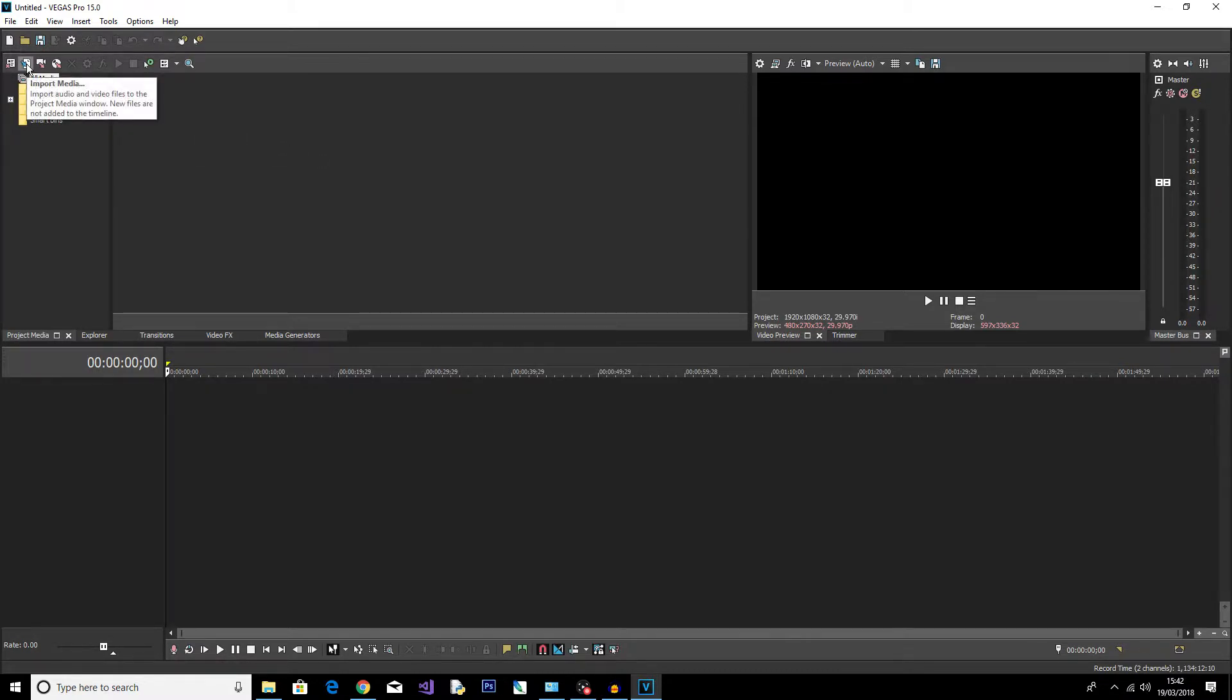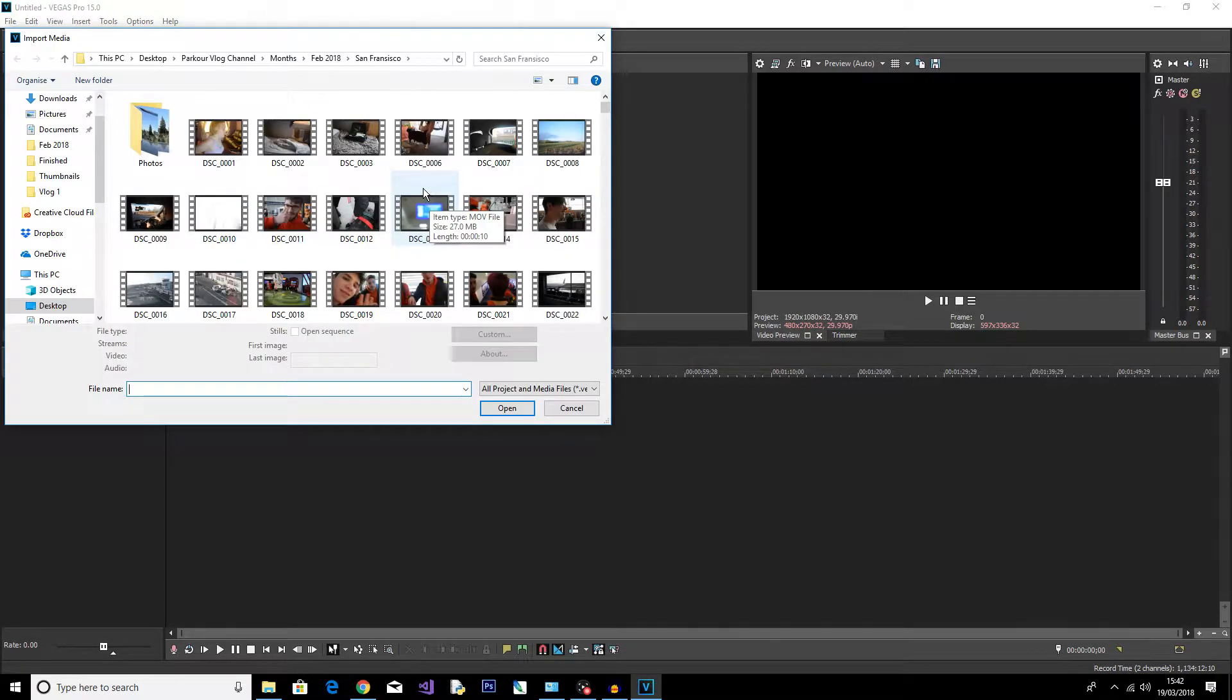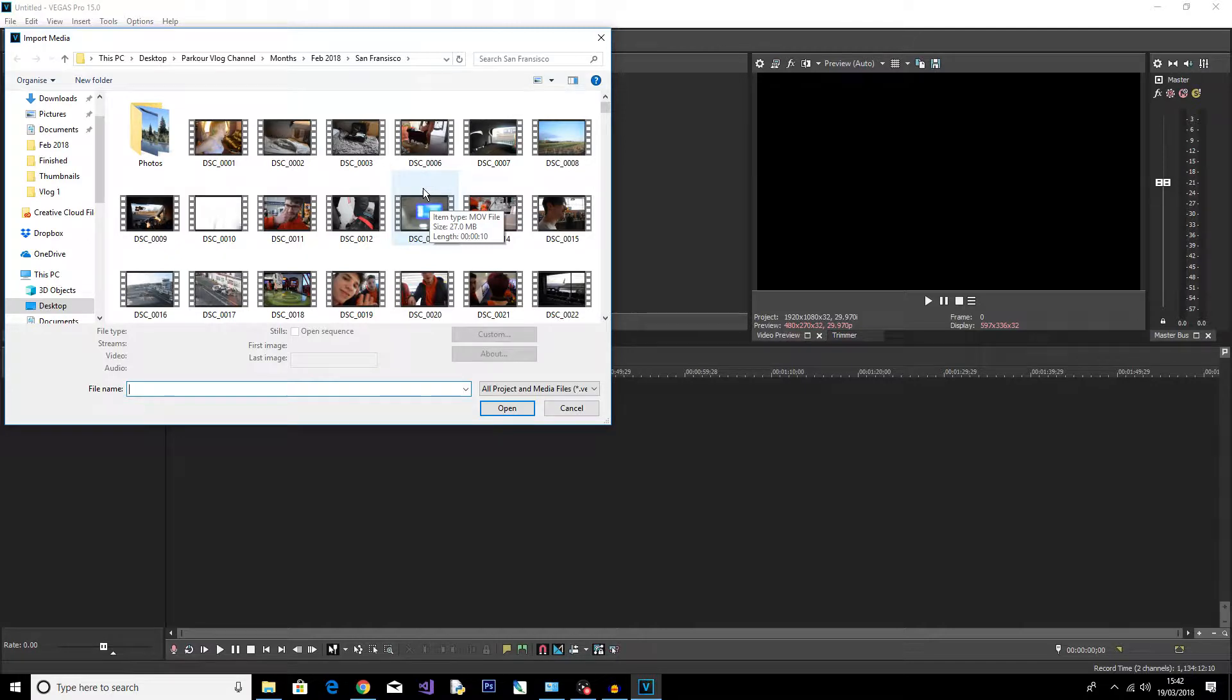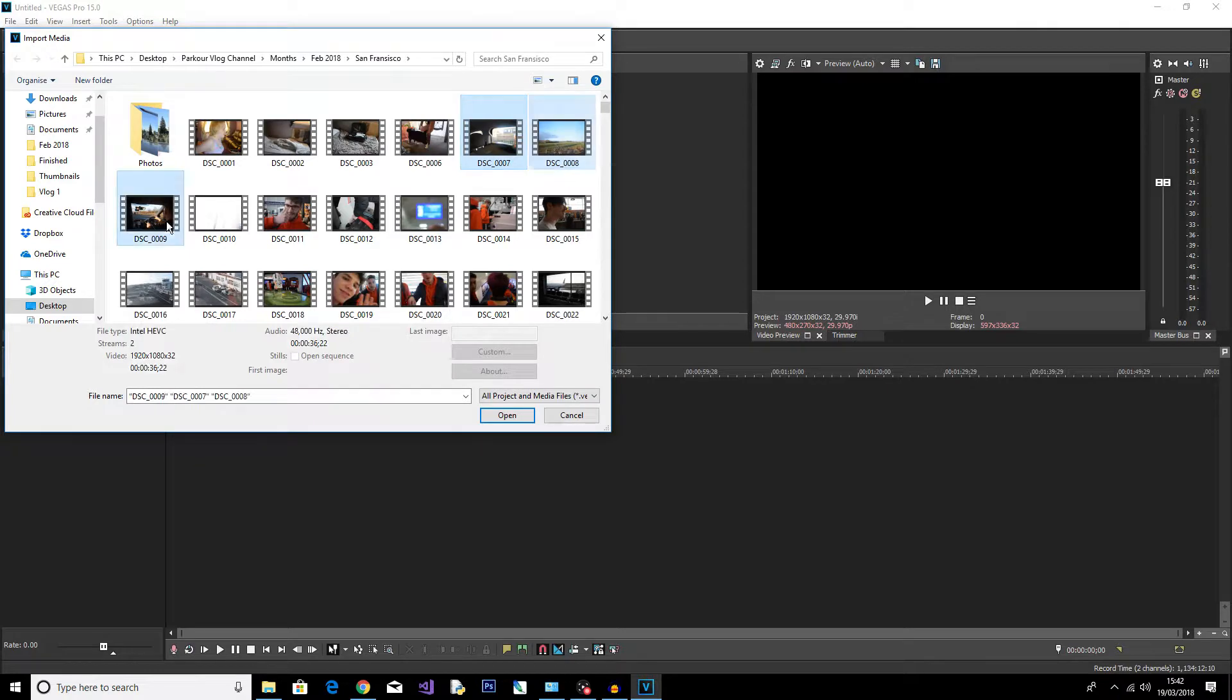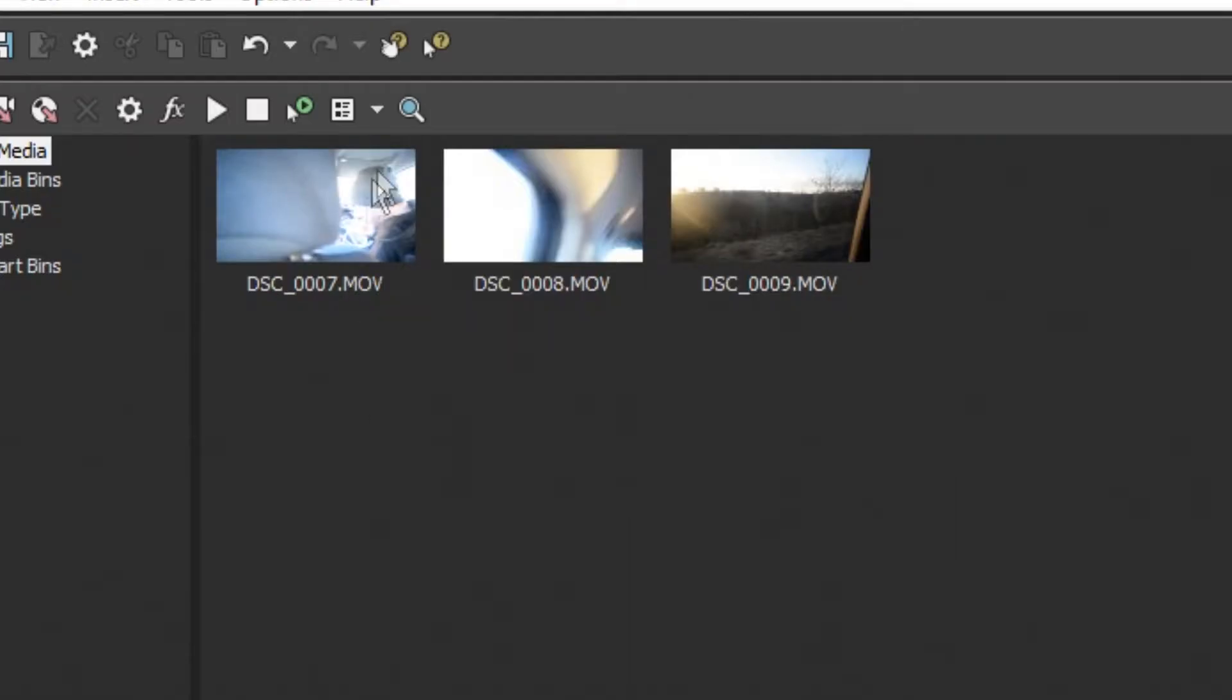At start, you're going to go up here to this little logo and hit Import Media. Now here I have some footage from the San Francisco trip I went on. If you haven't checked out my main channel, then check it out because that's where I do my main vlogs. But what I'm going to do here is I'm just going to select a few clips. I'm going to choose these three here and then I'm just going to click Open.